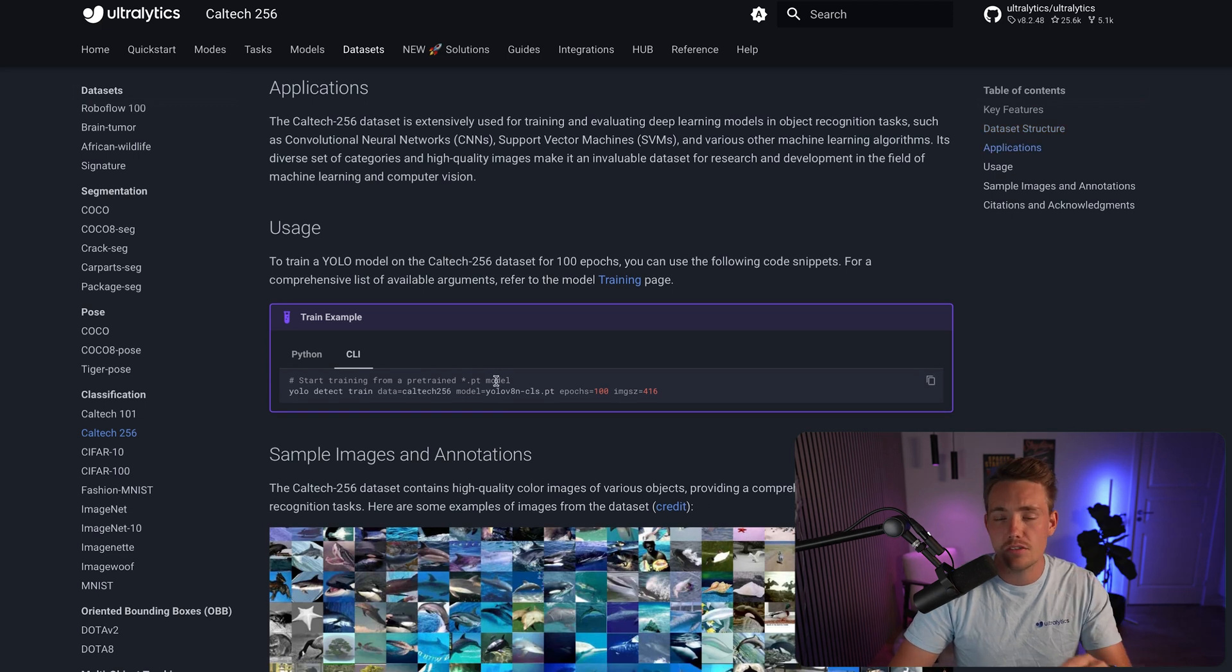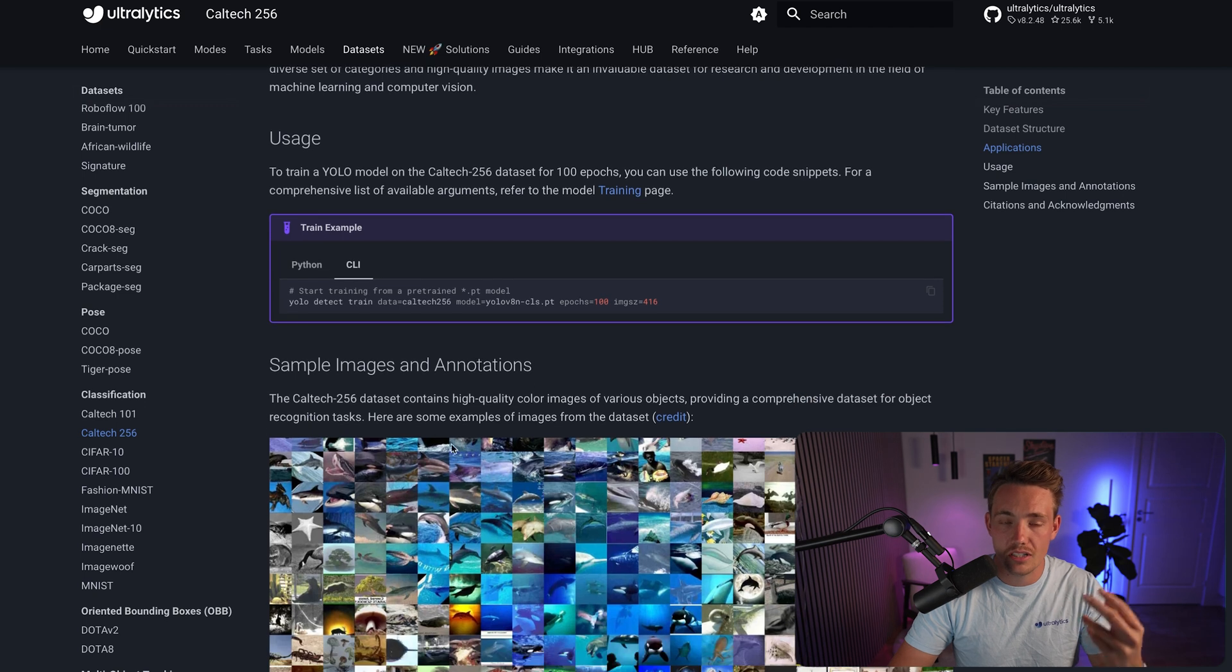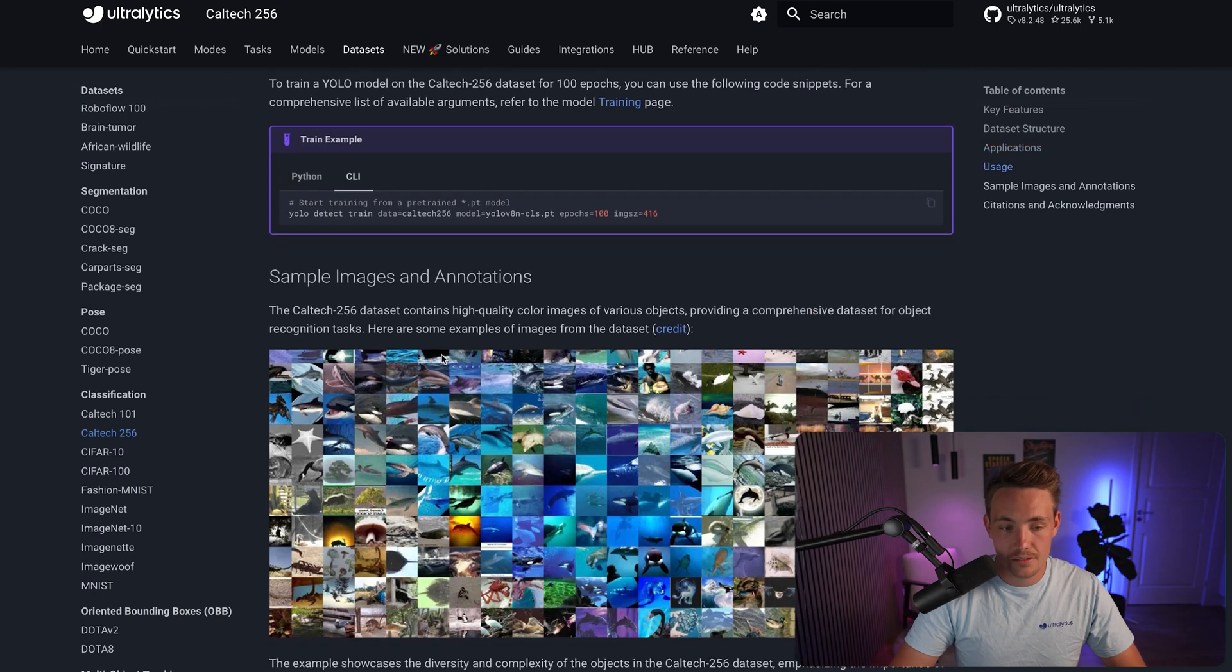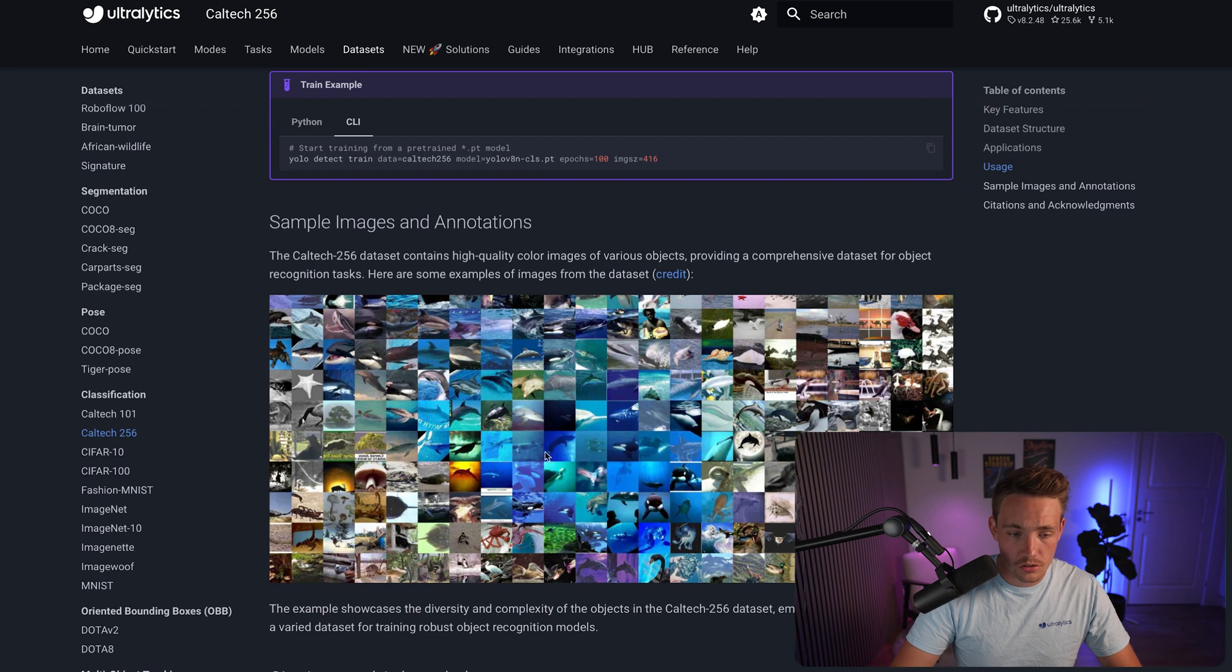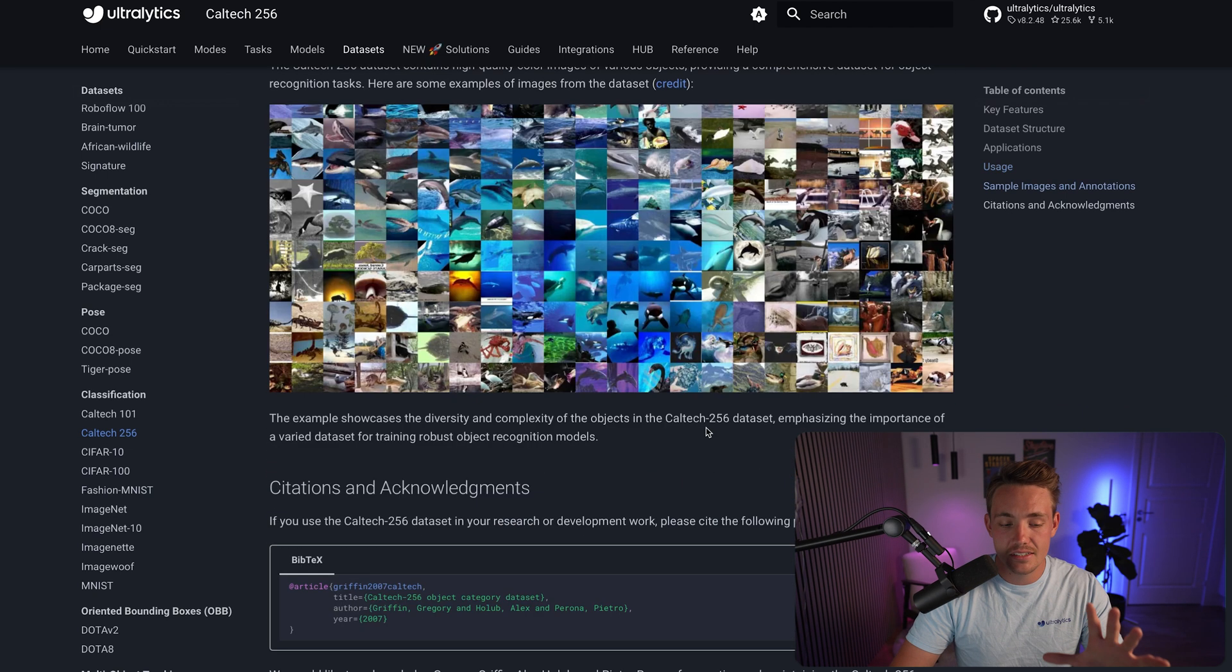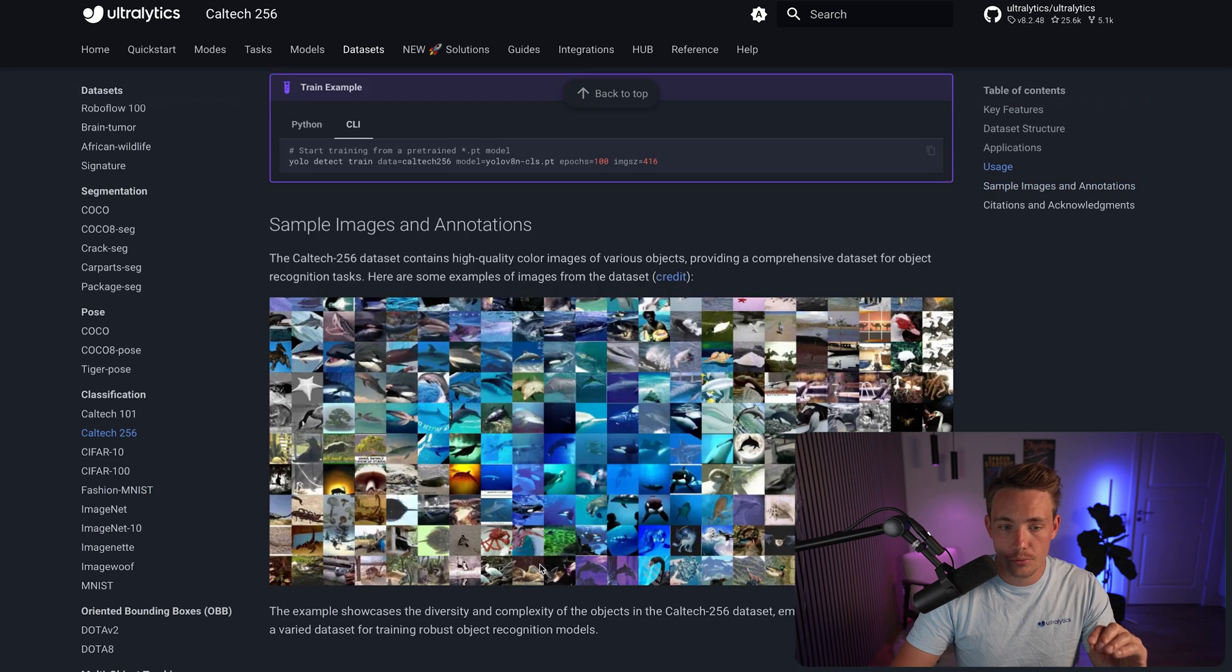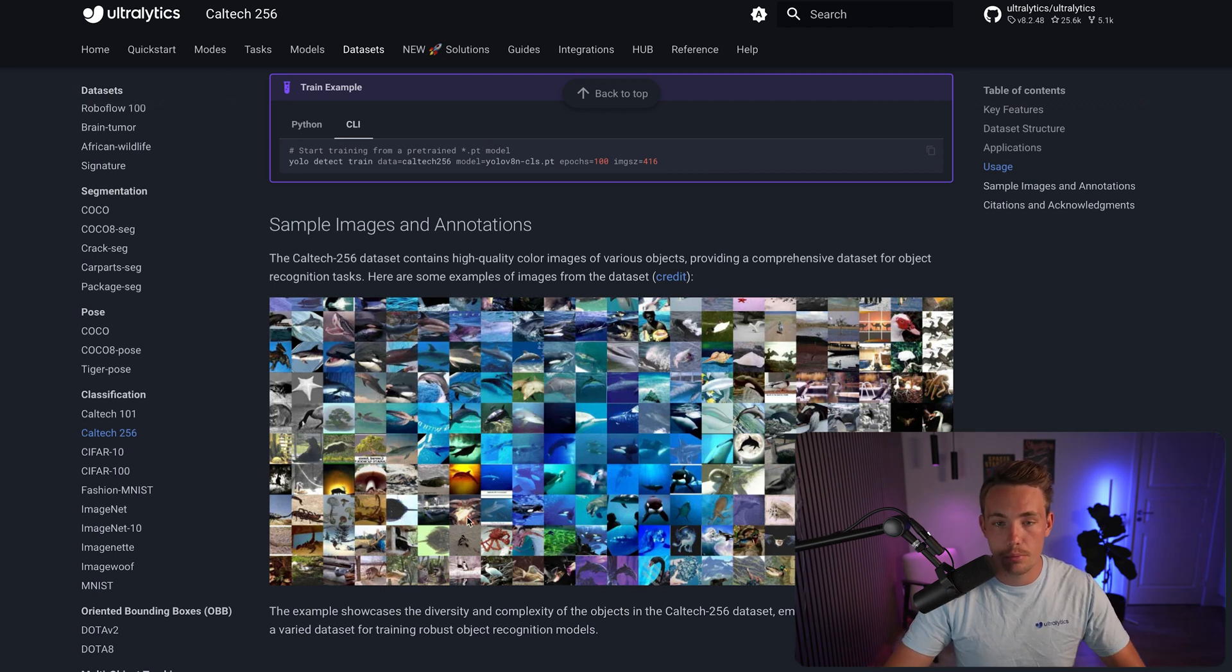This is how you can use it if you want to use it in a Python script or from the command line. But we're going to see how we can use the Ultralytics hub, so we only need to do a few clicks. These are some of the image examples and also annotations. Here we can see that we have a bunch of whales, different types of animals and so on. So this is basically the dataset that we're going to work with. I've just downloaded this dataset here to my computer. Let's go in and see how it looks and also structure it in the correct way for the Ultralytics hub.